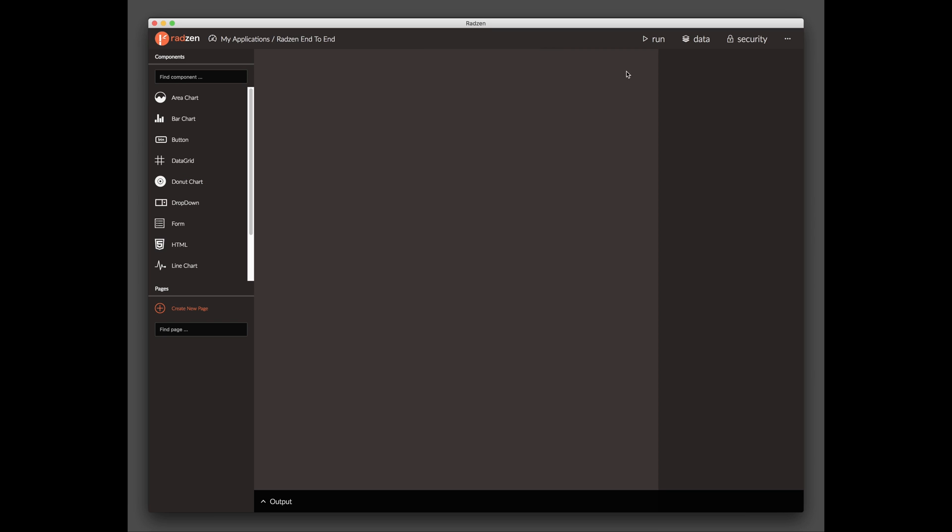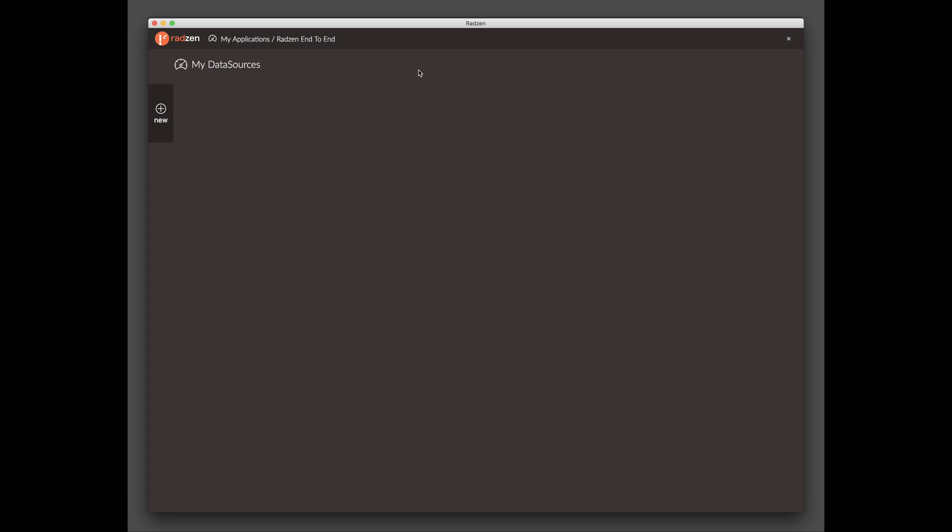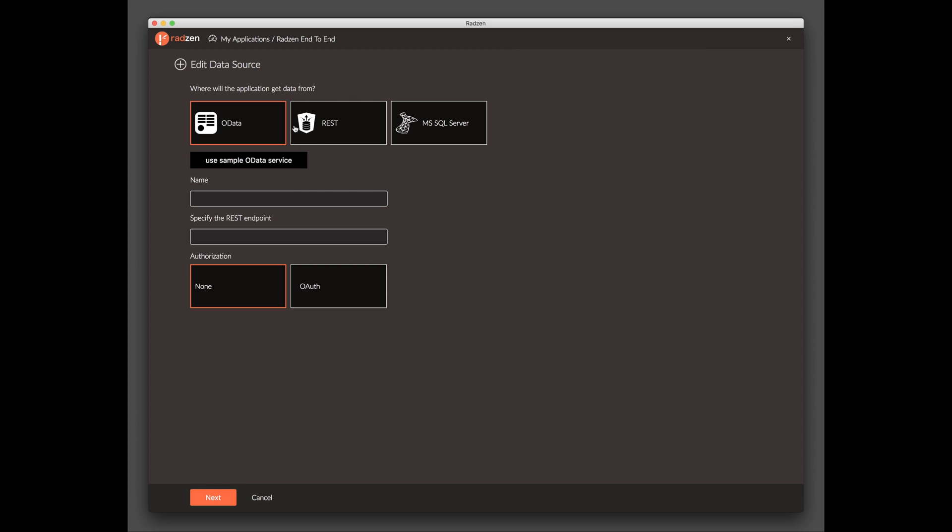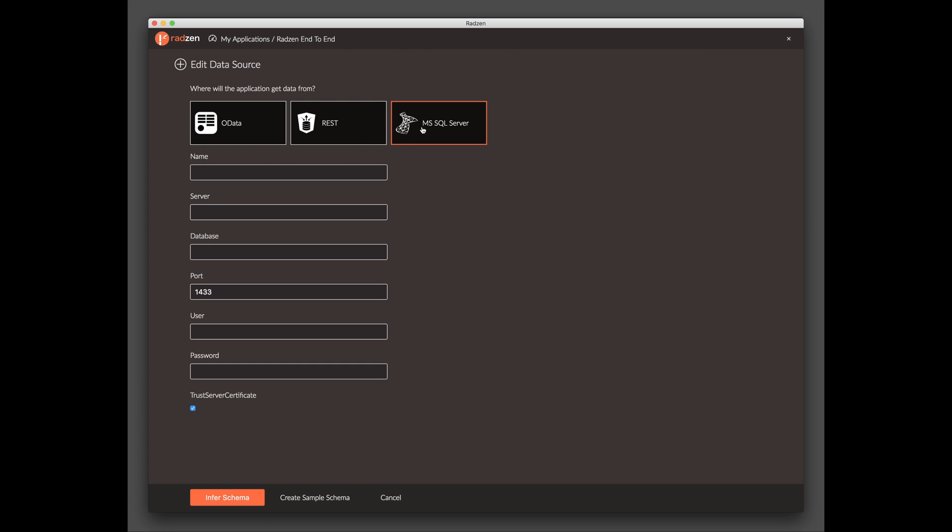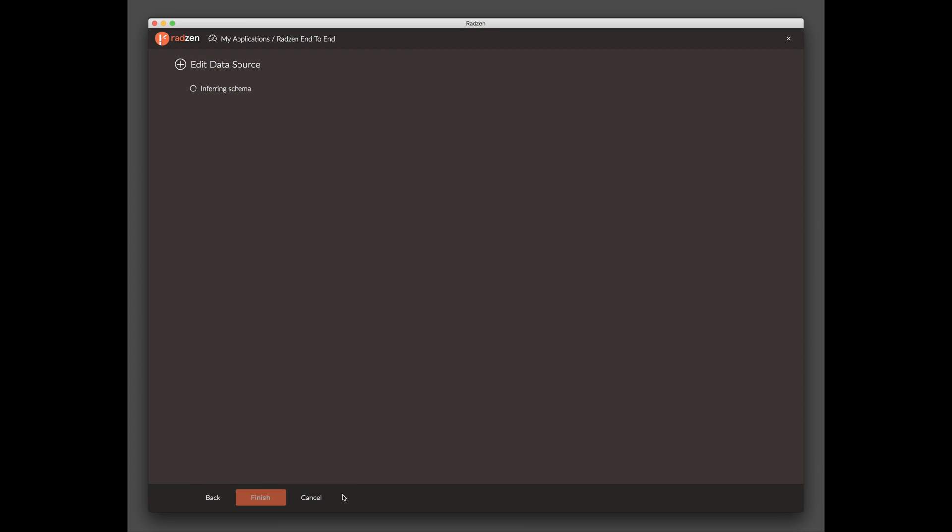Click the data link in the top right corner to add a new data source. Select MSSQL and specify a name for the data source and the connection details of your local MSSQL server. Click Create Sample Schema and Radzen will create product, order and order detail tables with sample data.